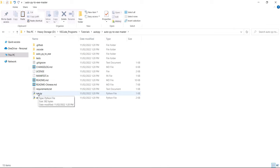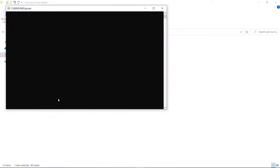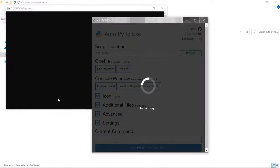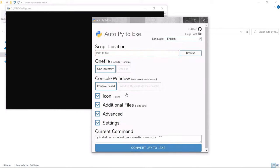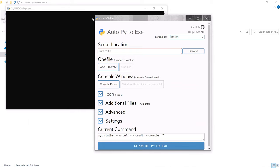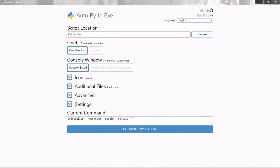Open up the extracted folder and find the run.py file — just double-click it and it'll run. It's a bit finicky sometimes; sometimes it just opens the browser and doesn't do anything, but this time it worked correctly. And here's our auto-py-to-exe GUI — it's a pretty nice interface with a bunch of options.